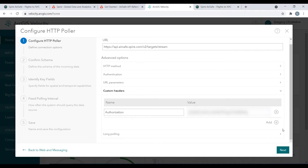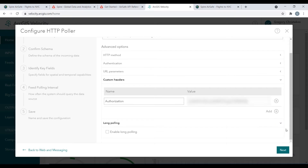Before we proceed to the next step, we also want to expand long polling. We want to enable long polling so that the feed, as a client, can establish that long-lived HTTP GET request required by the API.